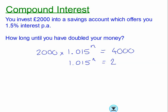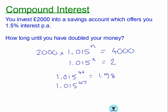Using trial and error on the calculator: 1.015 to the power of 46 gives 1.98, which is not quite 2. Changing to the power of 47 gives 2.013, which is just over 2. So at 46 years the money hasn't quite doubled, but at 47 years it has. The answer is 47 years. You're only expected to use trial and error at GCSE, though logarithms give a direct solution.